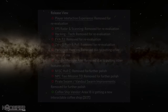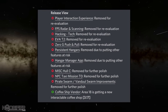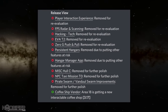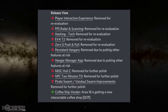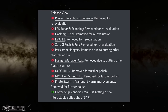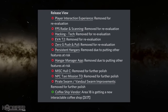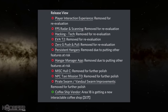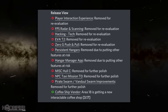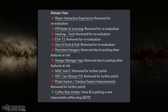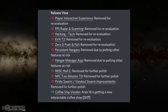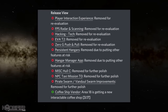They're going to be temporarily removing some of the following cards: Player Interaction Experience, FPS Radar and Scanning, Hacking Tech, EVA Tier 2, Zero-G Push/Pull — gone again, this is like the 30th time it's been taken off — Persistent Hangers, Hangar Manager App, Miss Hull C, NPC Taxi Mission, Level Zero, Pirate Swarm, and Vandal Swarm Improvements. But they are adding a coffee shop vendor, so Area 18 is going to be getting a new interactable coffee shop.